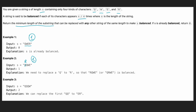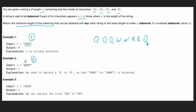Let's take an example. Say we have q, q, w, w, r, r, and q. First, let's calculate how many times each of the four characters appears. We count how many times q, w, r, and e are repeated in this string.